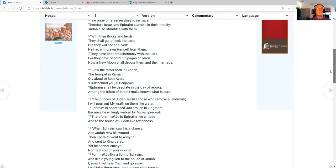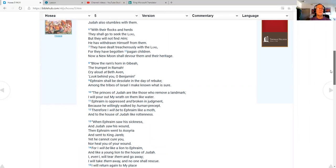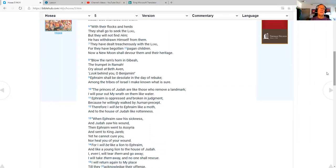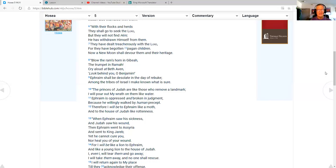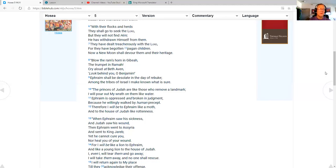With their flocks and herds, they shall go to seek the Lord, but they will not find him. He has withdrawn himself from them. They have dealt treacherously with the Lord, for they have begotten pagan children. Now a new moon shall devour them and their heritage. Blow the ram's horn in Gibeah, trumpet in Ramah. Cry aloud at Beth Aven. Look behind you, O Benjamin. Ephraim shall be desolate in the day of rebuke. Among the tribes of Israel, I make known what is sure.